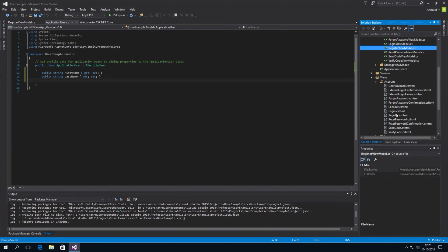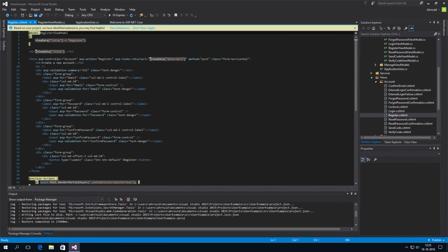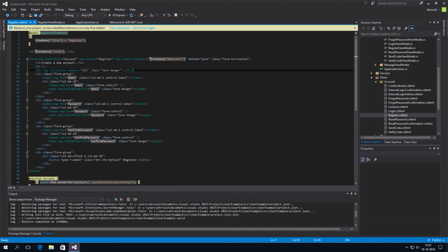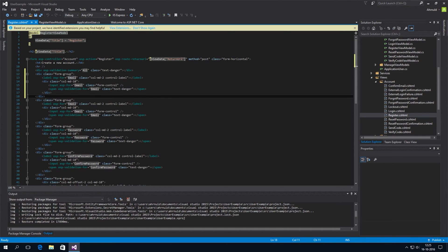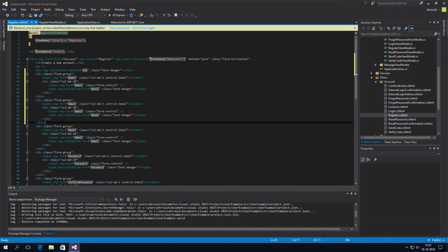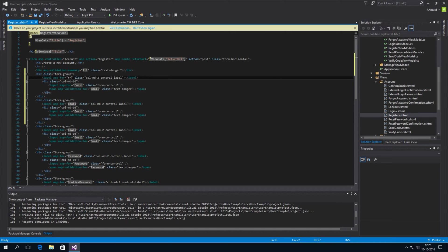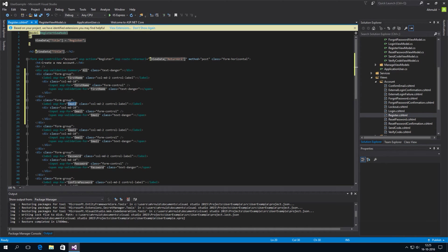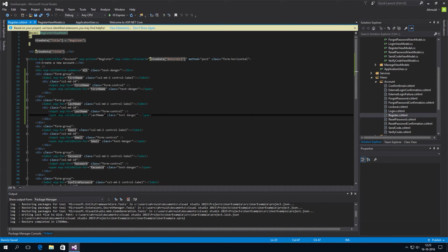So under account, there is a register view. This is the actual registration page HTML template. And I'll be lazy and copy paste again, this form group. Let's add two. And this one is for the first name property. And this one is for the last name property. And ASP.NET will take care of the rest.